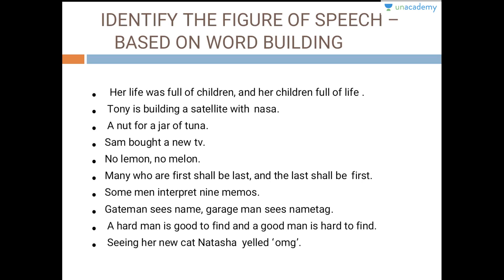Let's begin by identifying the figures of speech based on word building — that is chiasmus, palindrome, and acronym. For acronym, I have put words in a sentence, as I did for homophones and homonyms, so you have to figure out the acronyms within the sentences. You can pause the video now.